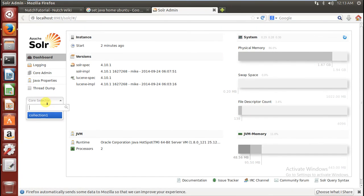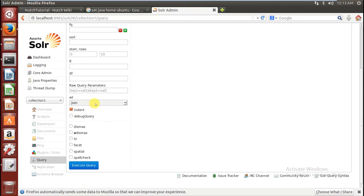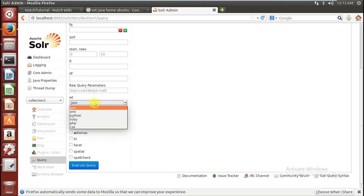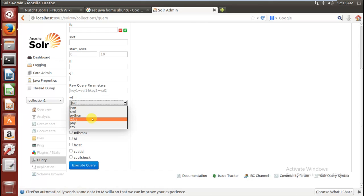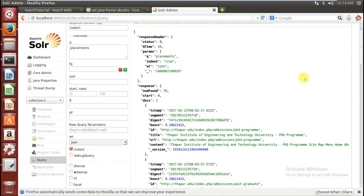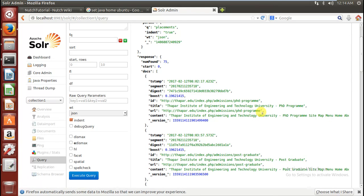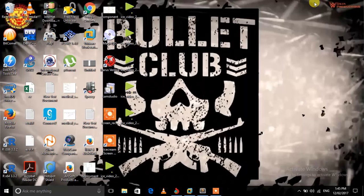Now go to your Solr main window, select collection1, go to Query, and I am going to query 'placements'. Get the output as JSON — you can also change the output format; options include CSV and PHP. Execute the query. You can see that Solr gives the output: numFound equals 75, meaning there are 75 documents containing 'placements'. The results include URL, timestamp, ID, title, and more. This was the whole simulation of Apache Nutch — hope you liked the video, thank you.